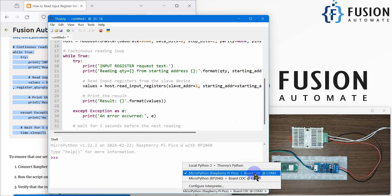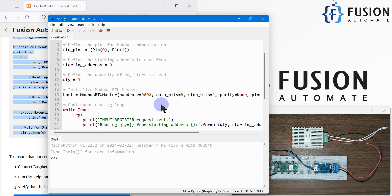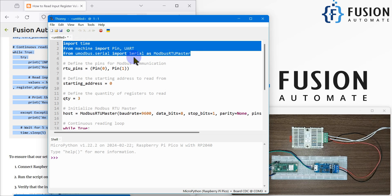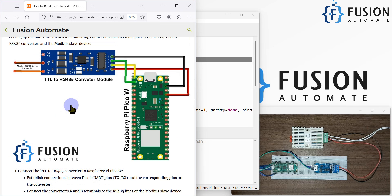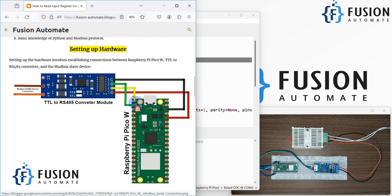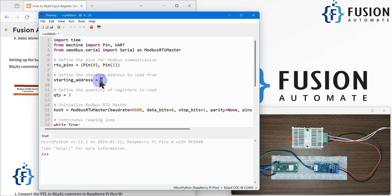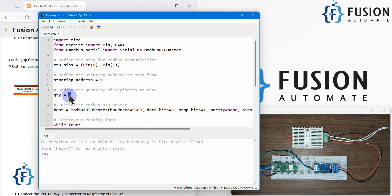COM3 is connected to my Raspberry Pi Pico W. Let's understand the logic. We have imported the necessary functions and libraries required for Modbus communication. The RX/TX pins are specified — pins 1 and 2 as shown in the connection diagram. The starting address is set to 0 and the quantity to read is 3, but this sensor provides data on the input register and gives only two values — temperature and humidity — so we need to modify the quantity to 2.